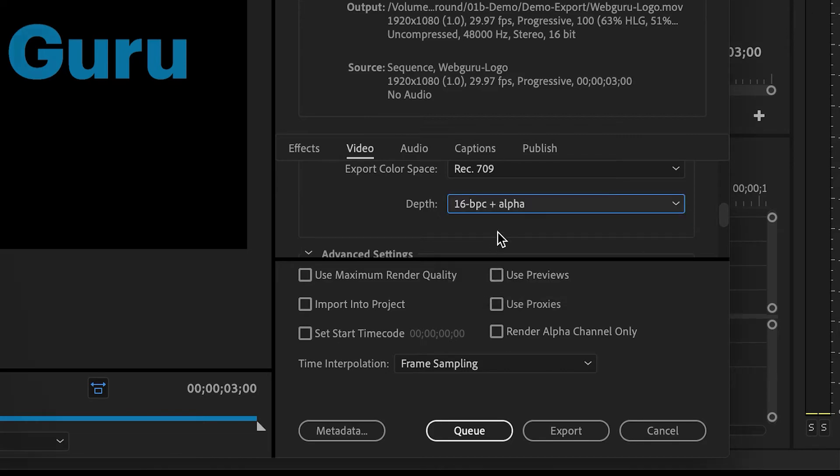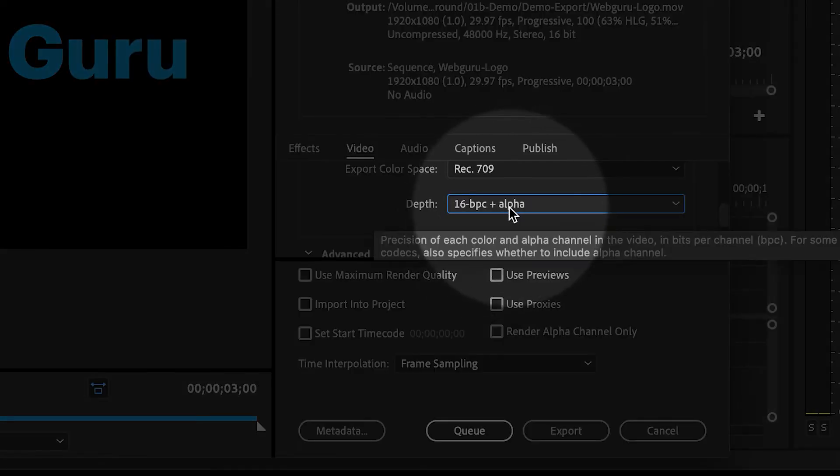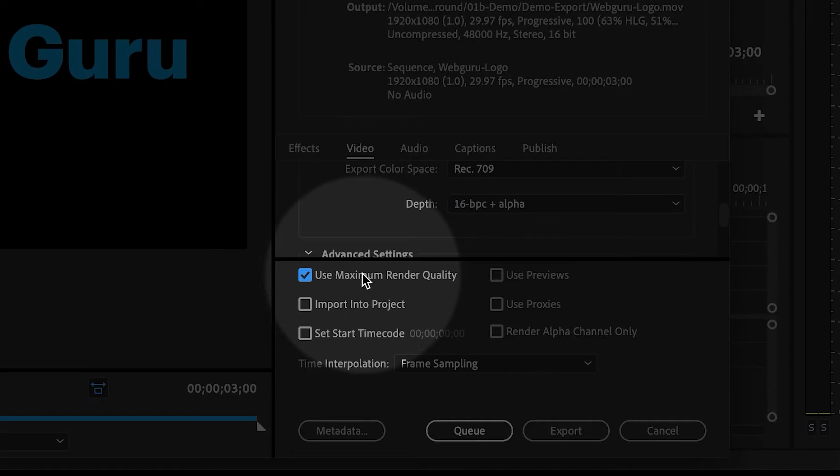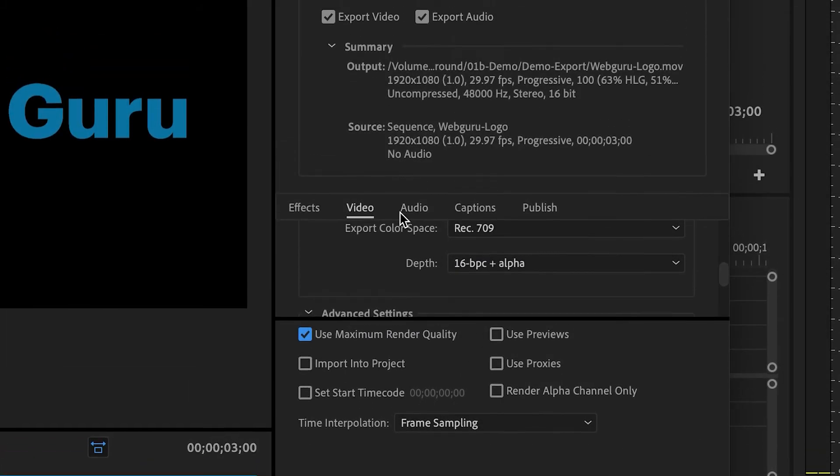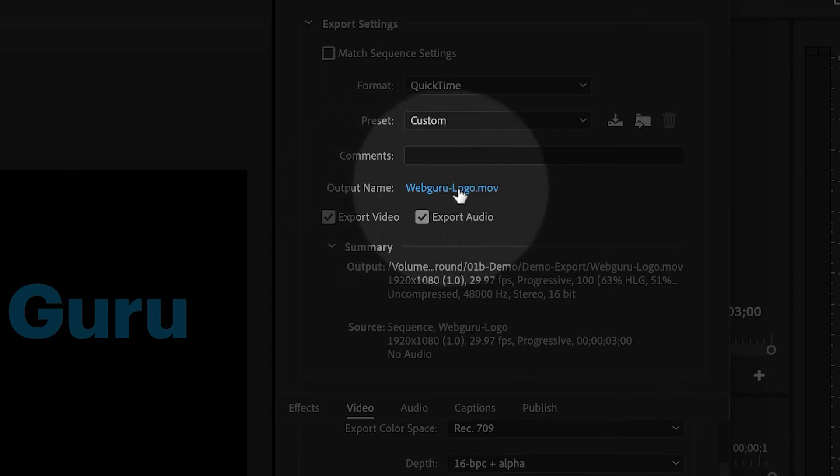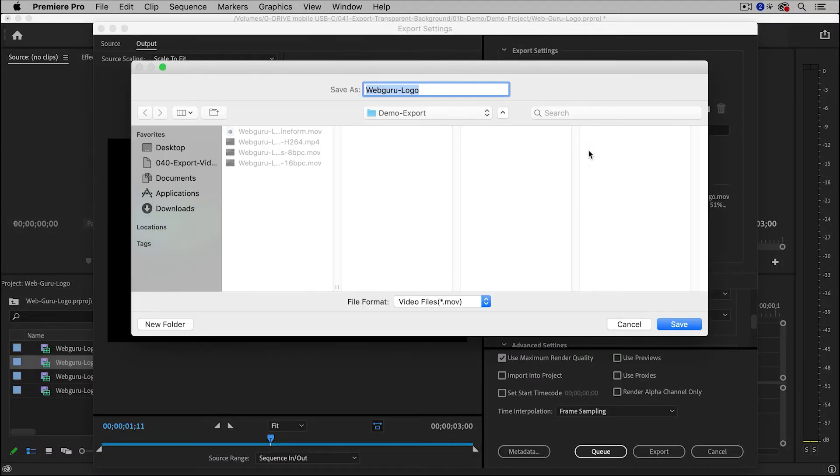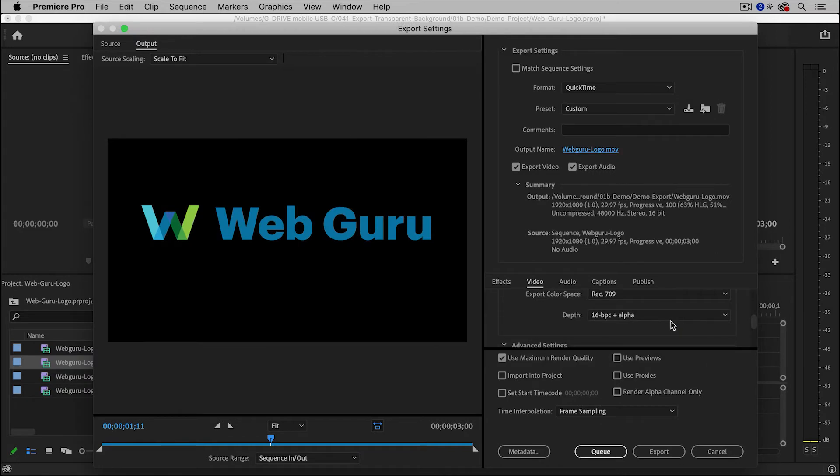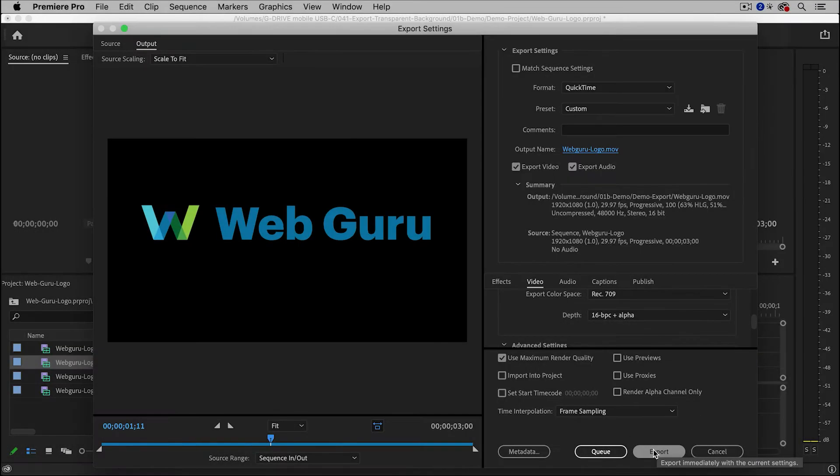And of course, you want to choose an option that says alpha. And then I'm going to select Use Maximum Render Quality. And to choose the location of the export, you have to click on the output file name and then choose a folder for your export. And then finally you can click on the export button.